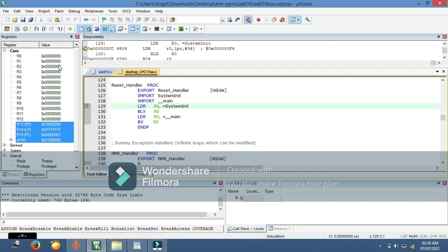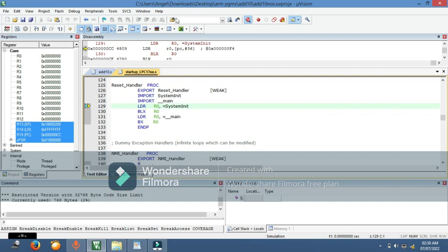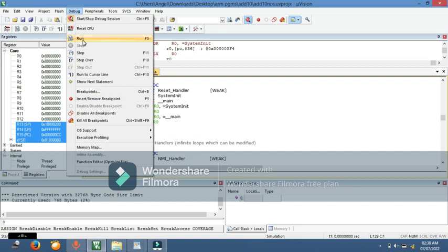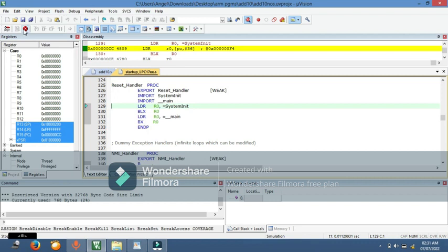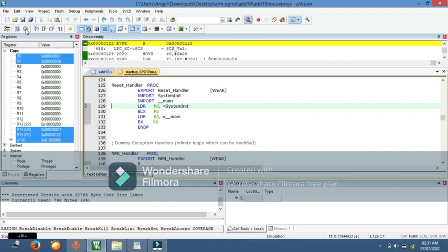To run the program, press F5 or go to the Debug menu and click Run. You can see the registers R0 to R15 in the register window. Once the program is running, click the red Stop button to halt execution and read the result in the registers.